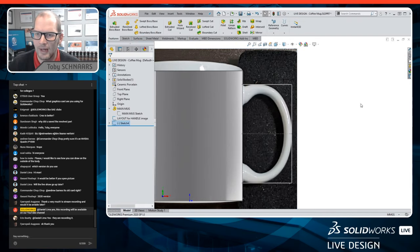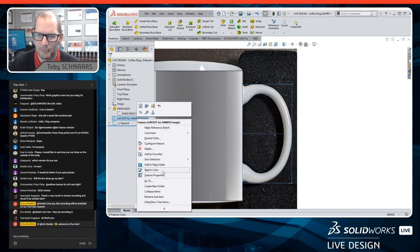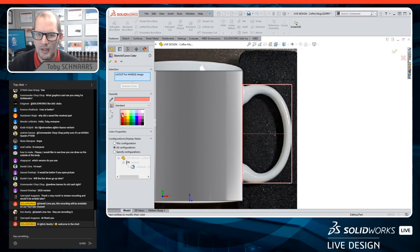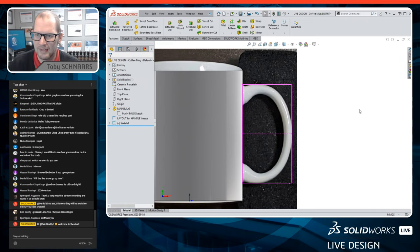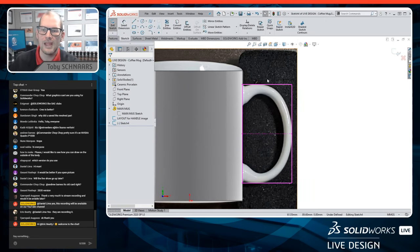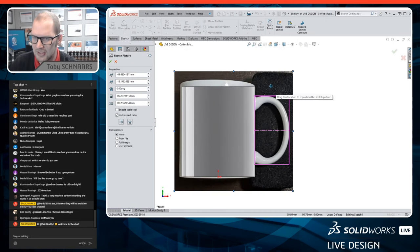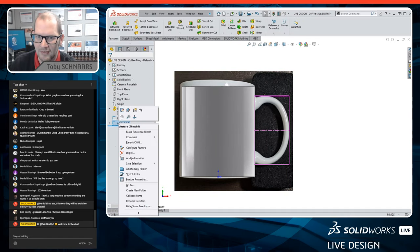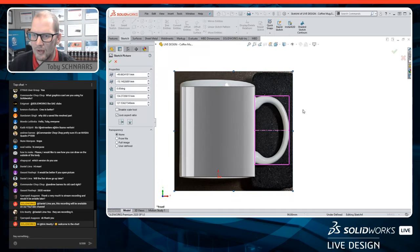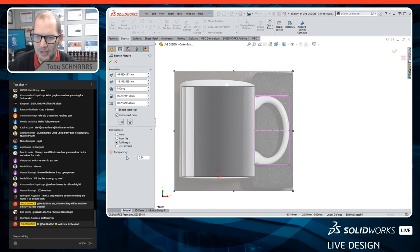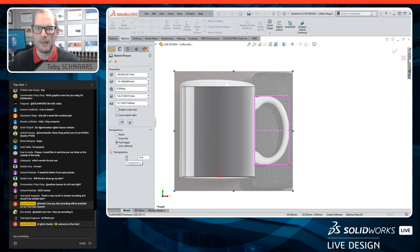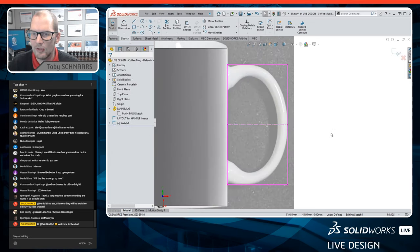A lot of times I'll right-click the layout sketch and change sketch color so it pops through the image more easily. To edit the sketch picture image, just double-click it while in sketch mode. I go down to 'Full Image' and adjust the transparency — making it slightly transparent makes it easier to see through to the geometry behind it that you want to reference. This thing is looking pretty good.